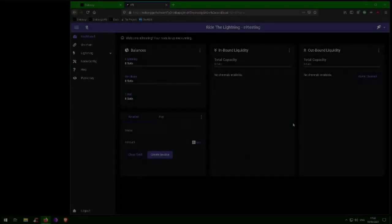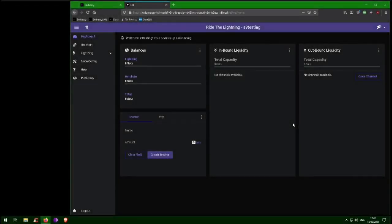Before you can open a channel and start transacting on the Lightning network, you need some Bitcoin stored on your LND node. Be advised, Bitcoin funds that you transfer to your LND node are hot, meaning that they are stored directly on your embassy. There is no way to use cold storage when using Lightning, which is why some people call it reckless.